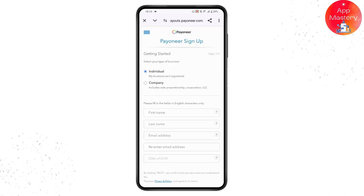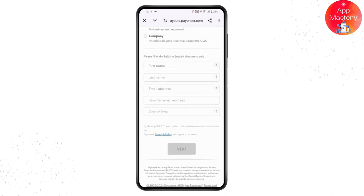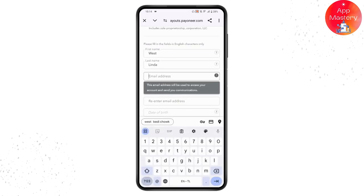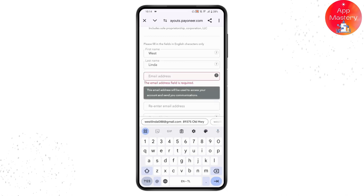To create your Payoneer account, first choose Individual or Company. Choose Individual, then enter your first and last name, followed by your email address. Make sure to enter your name exactly as it appears on your government-issued ID, written in English characters. If your name contains digits, type them in words.